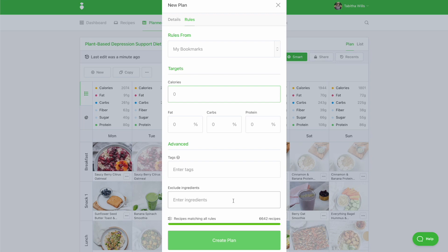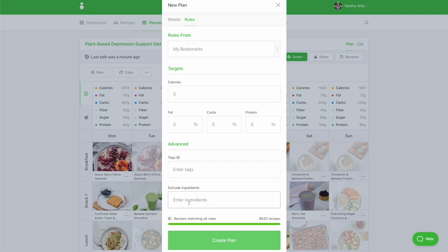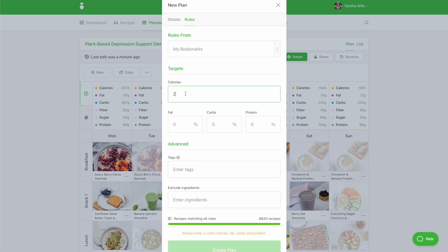From here, you'll be brought to the Rules tab. If you are meal planning with a caloric and macro goal, you can enter those here. Otherwise, leave them blank. Enter any tags you'd like your meal plan to include — you can click into the Tags box and scroll through to see the tags available to you. Enter any ingredients you need to exclude from your client's meal plan. In this example, we'll create a meal plan with a daily caloric goal of 2,000 calories and a 50-30-20 macro breakout.